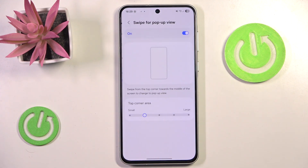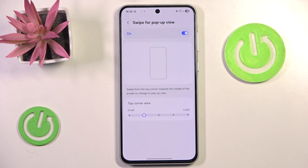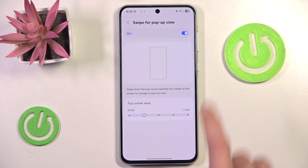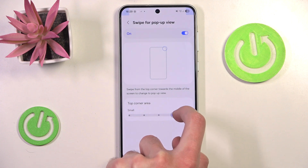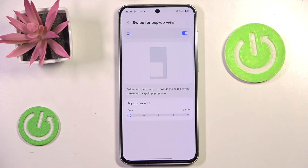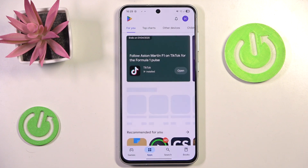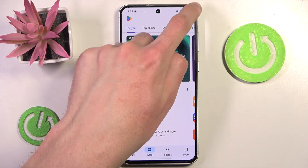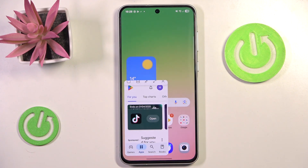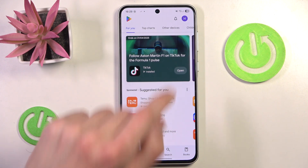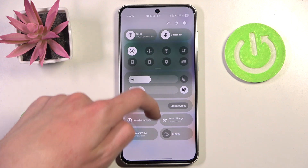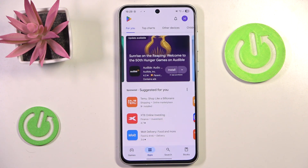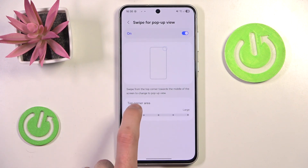As you can see, we can enable a pop-up view by swiping in from either side of the screen. I would advise you to increase the corner area, as by default it's set to the smallest one, and it can be really hard to trigger — you might accidentally open your control center instead. So I would advise you to increase the corner area a bit.